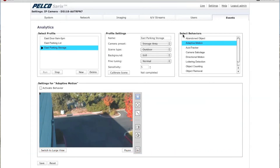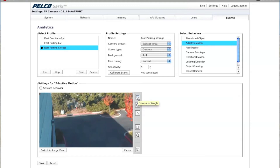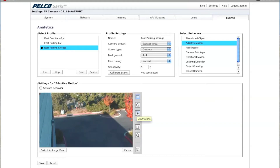Come over here where it says Select Behaviors and select Adaptive Motion. There are three things that you can do on adaptive motion: you can set up a rectangle zone, you can use a polygon if you want a more precise zone, or you can set up somewhat of a trip wire.